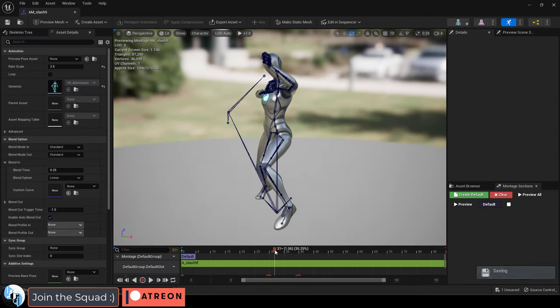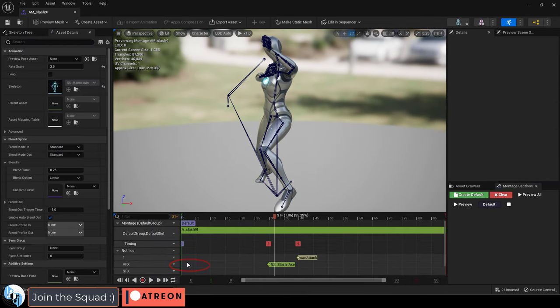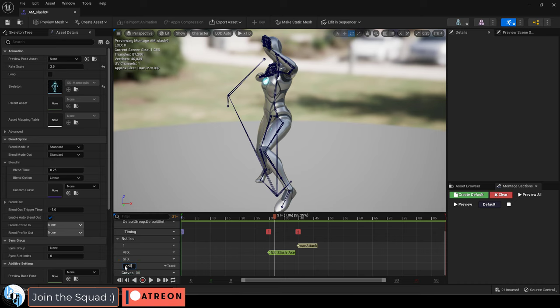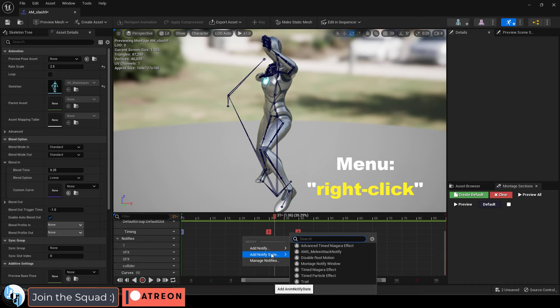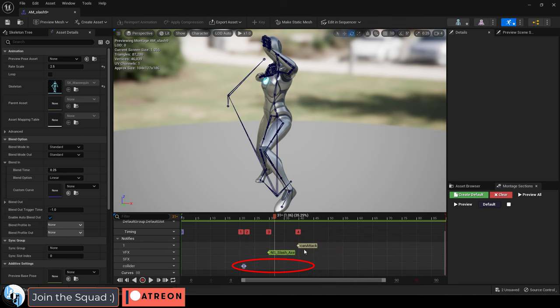Now go to your animation montage, add a notify track, name it something like Collider, then right click, add a notify state, and pick the blueprint you just created.